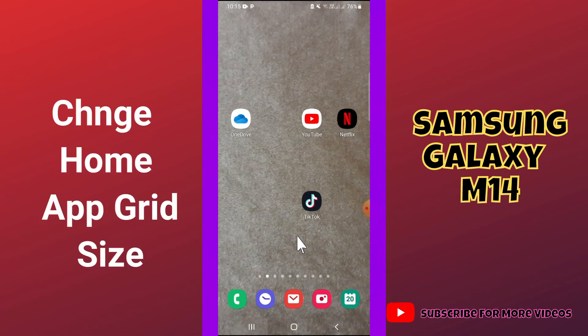What's up guys, hope you are good. Welcome back to my YouTube channel. In my today's video, I'll be telling you how you can change home app grid size in your device Samsung M14.